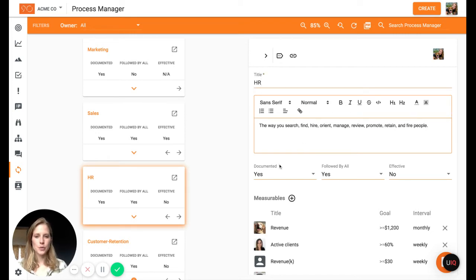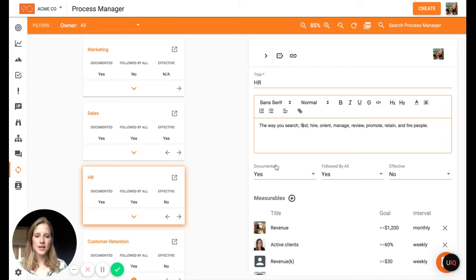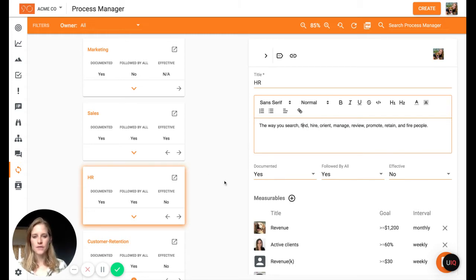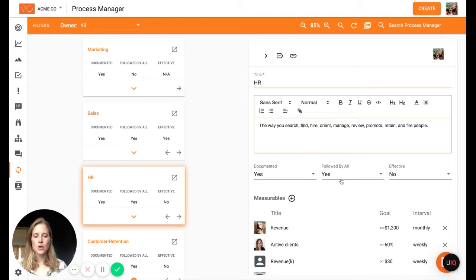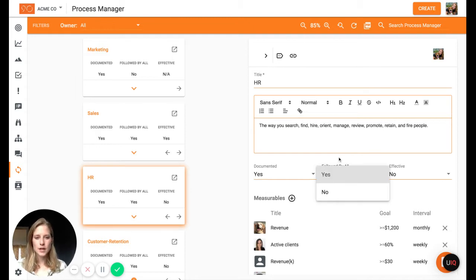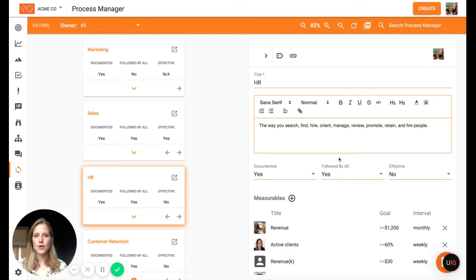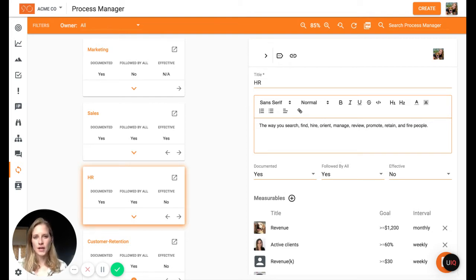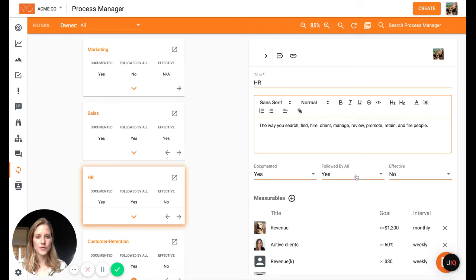Maybe add a little description and then identify, is this process documented? So we'll go into the documented portion of this next. Is it followed by all? So these are not based off anything. These are just you saying, is it followed by all? Yes or no. Is it effective? Yes or no. So you can fill in both of those.